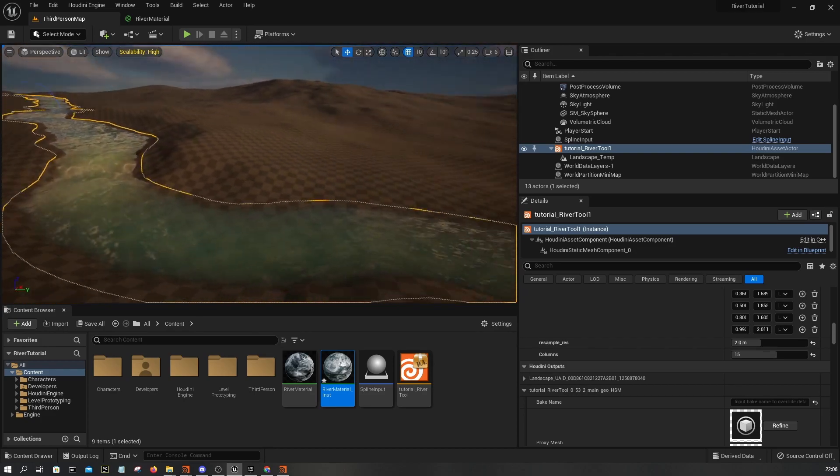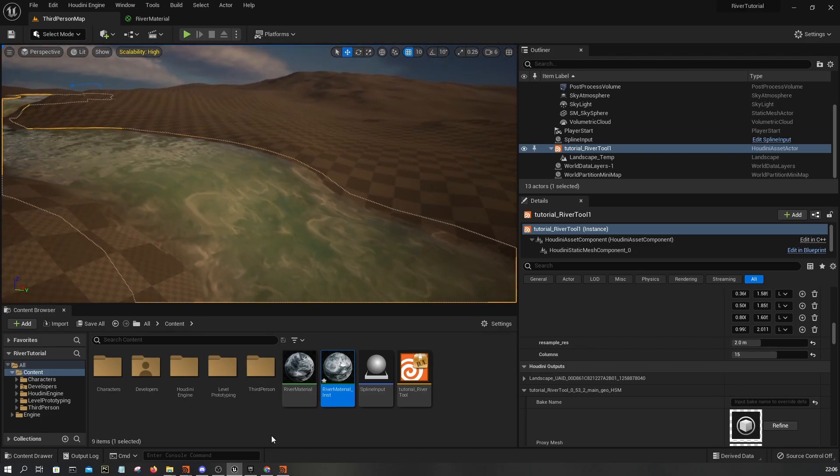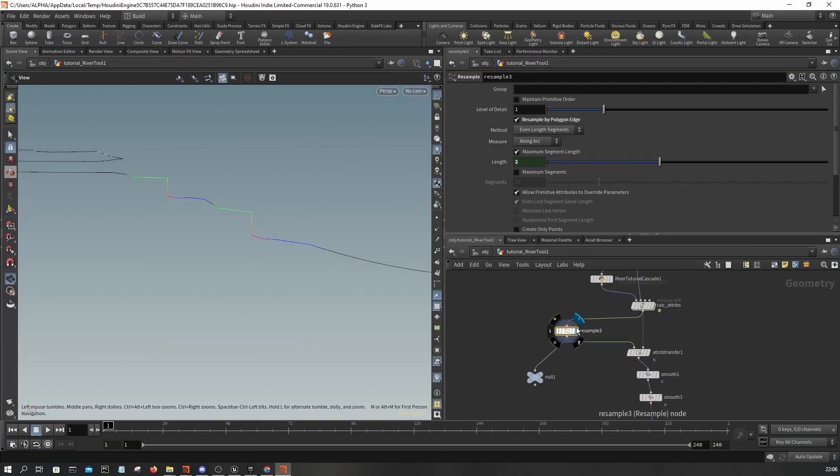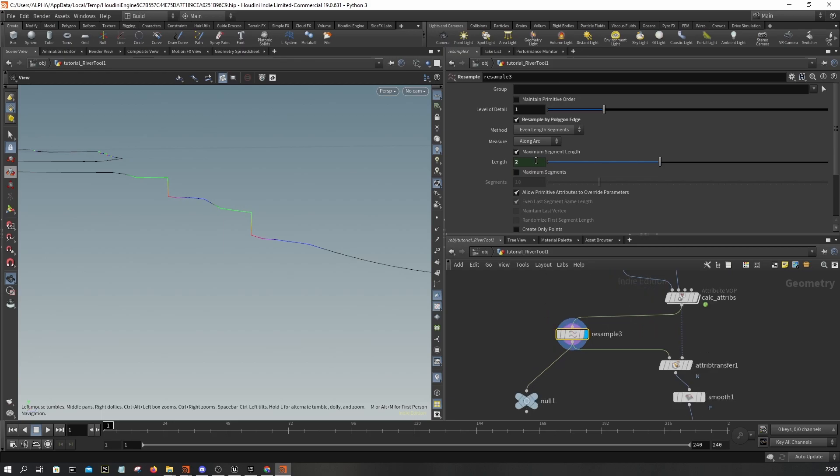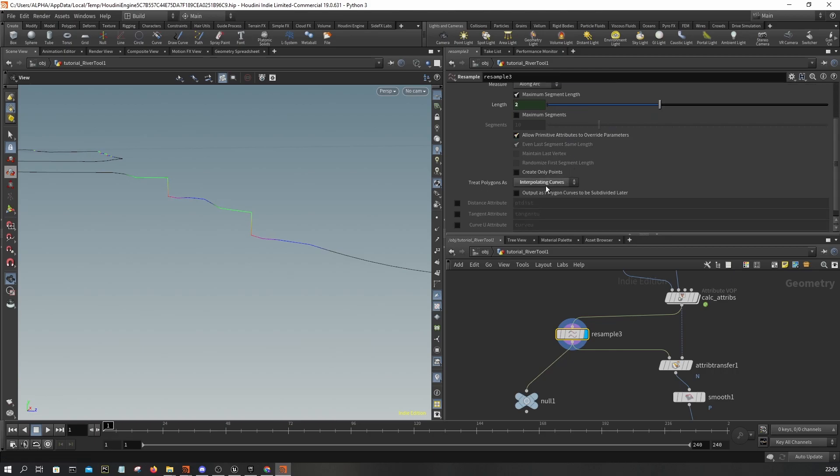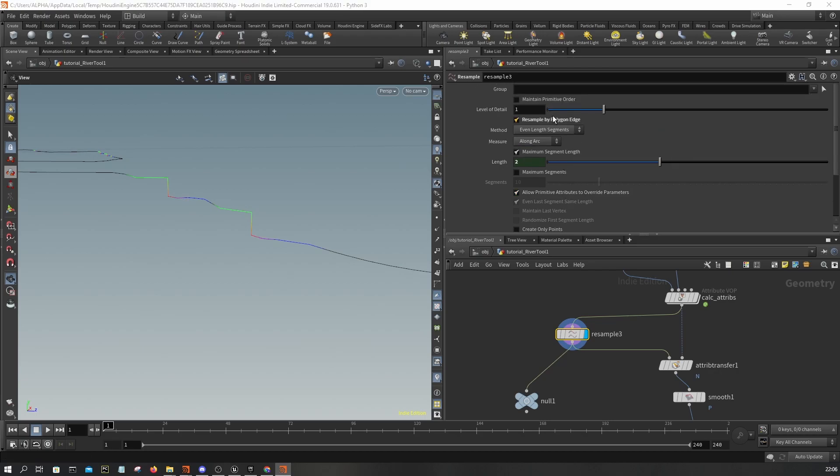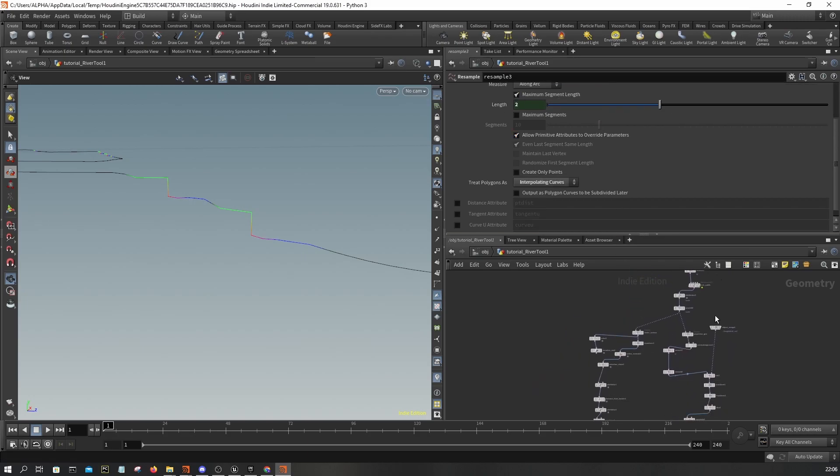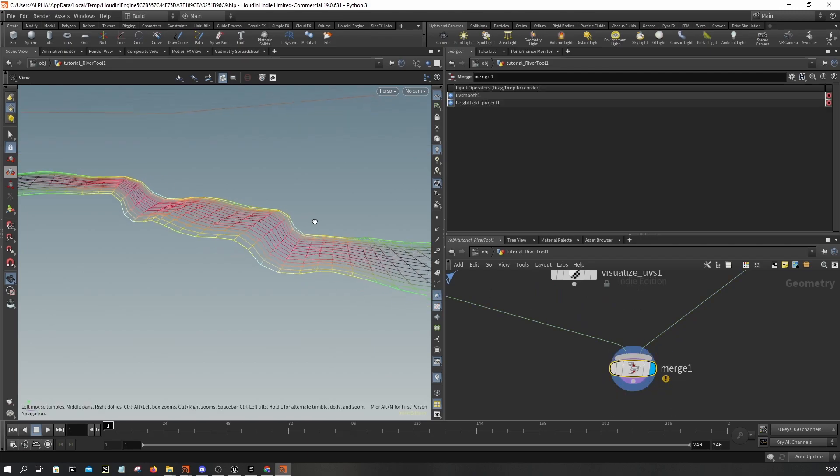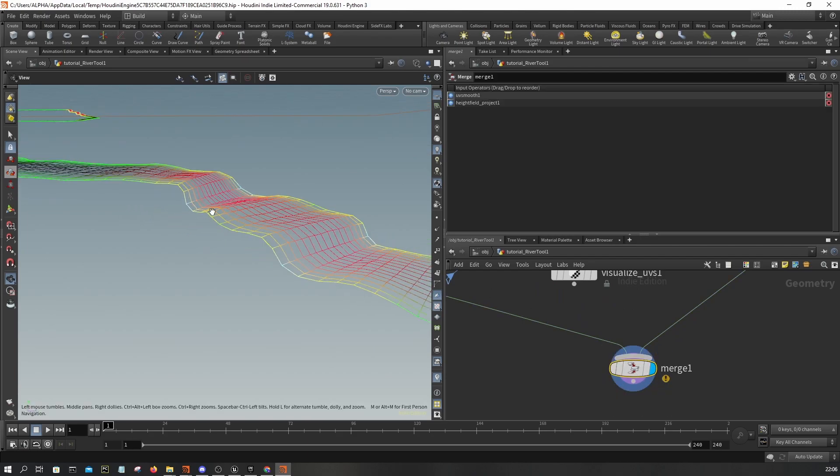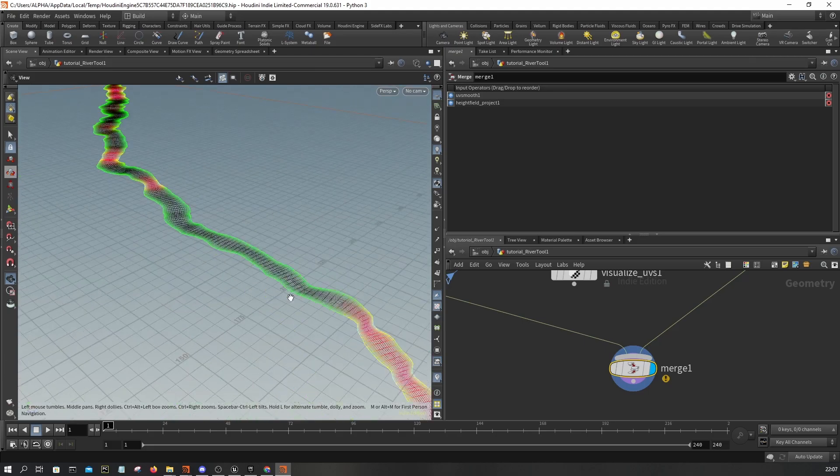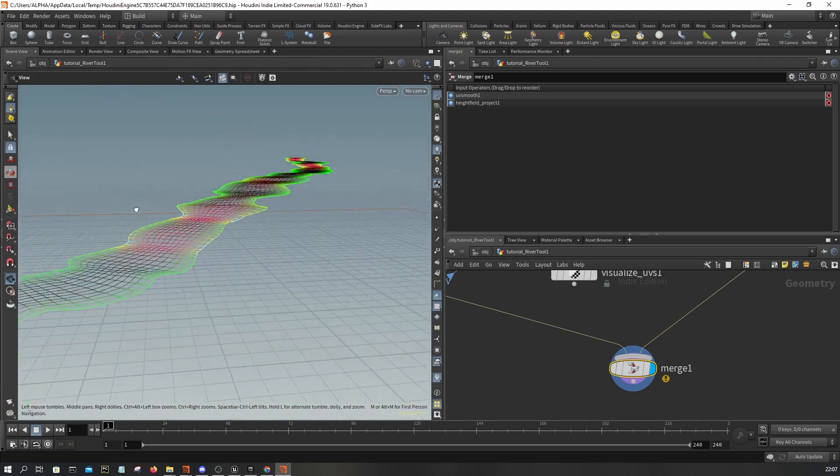In order to make sure our cascades remain the same, if you go to the resample node here, you can set resample by polygon edge and set here, instead of straight edge, set it to interpolating curves. Make sure to set the same parameters like this and then save this. As you can see, the water cascades retain some of its shape.